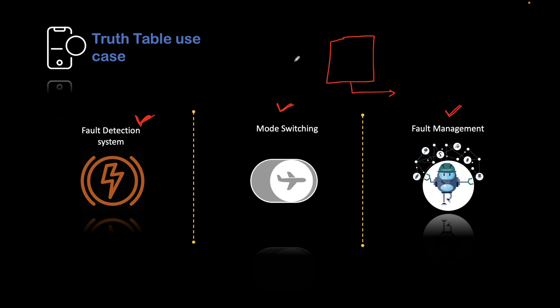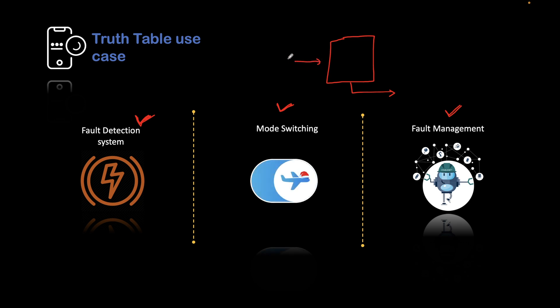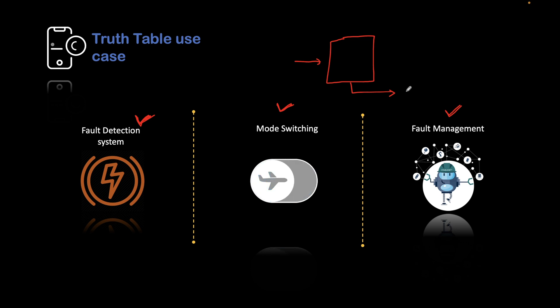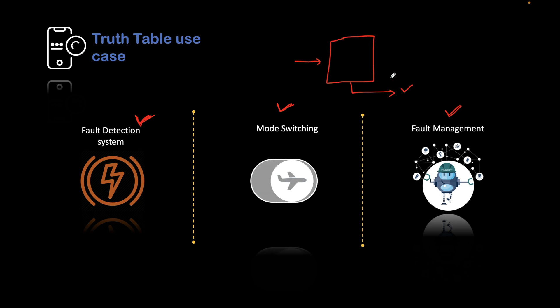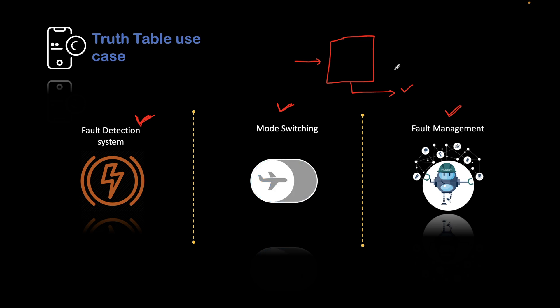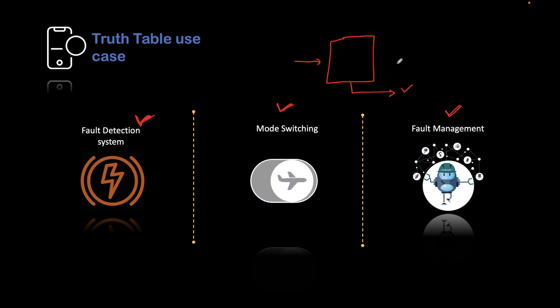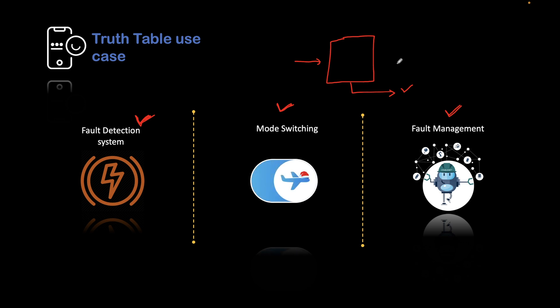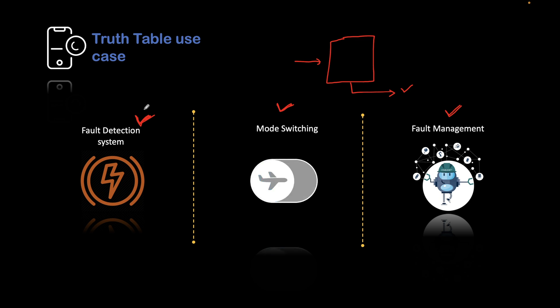Whatever the inputs that you will be giving or whatever the inputs that it will be getting from the sensors, based on that it will take the decision, and those decisions will be accurate and predetermined. This will help to take the proper decisions while dealing with complex systems. We can use our truth tables to manage different scenarios in complex systems. That is how the use cases of truth table are there.